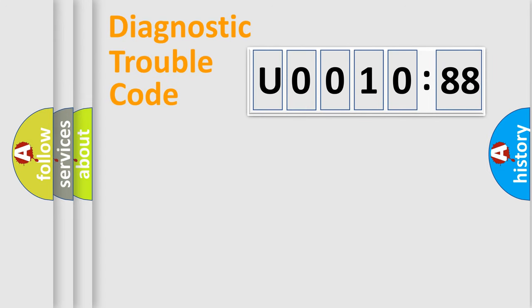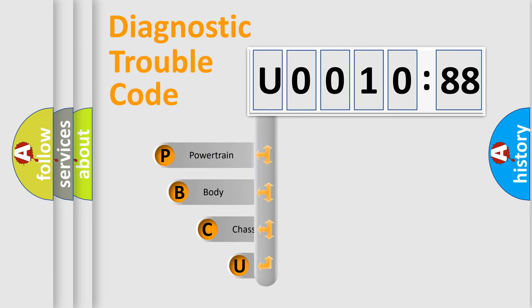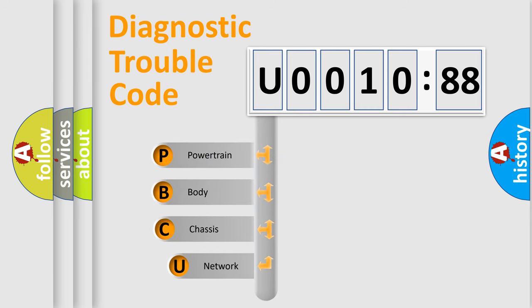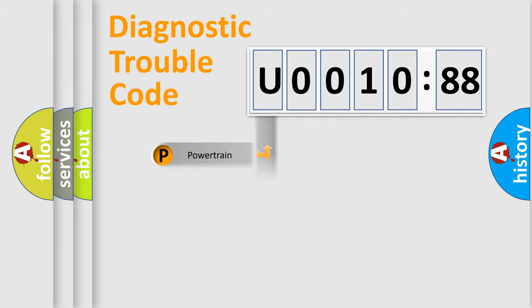First, let's look at the history of diagnostic fault code composition according to the OBD2 protocol, which is unified for all automakers since 2000. We divide the electric system of automobile into four basic units: Powertrain, Body, Chassis, and Network.